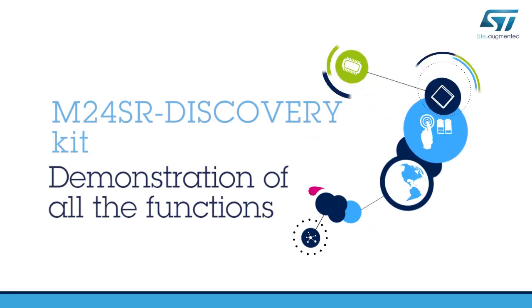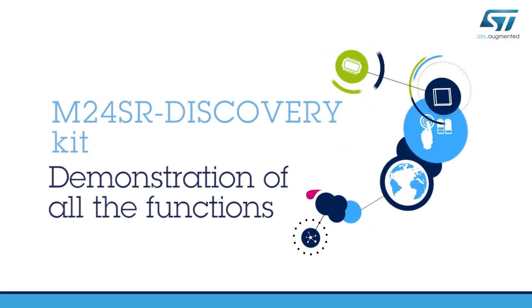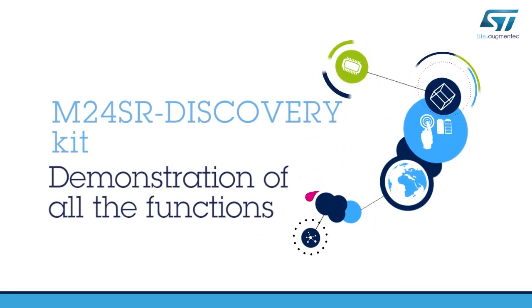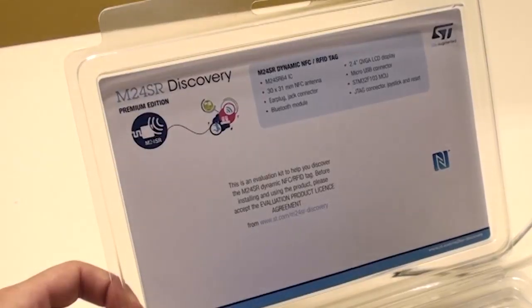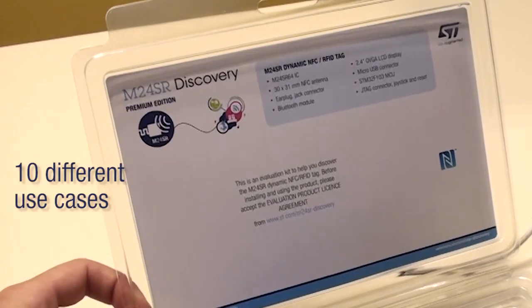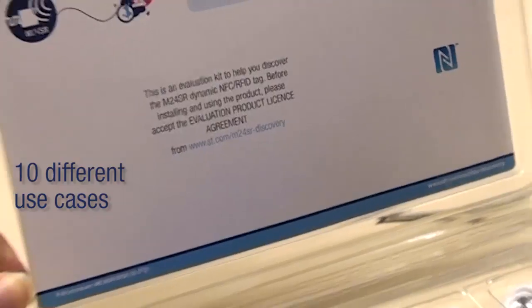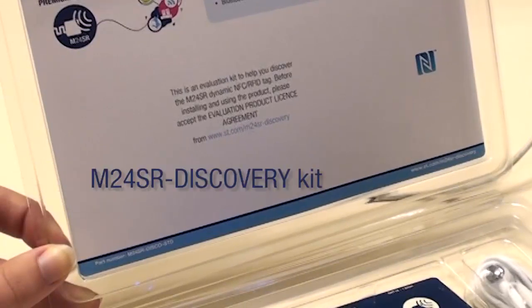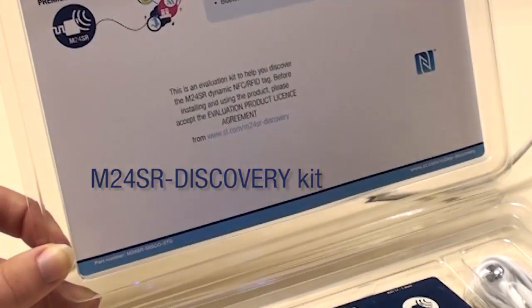Hello and welcome to this M24SR Discovery Kit video. In this video I will show you 10 different use cases embedded in the M24SR Discovery Premium Board.